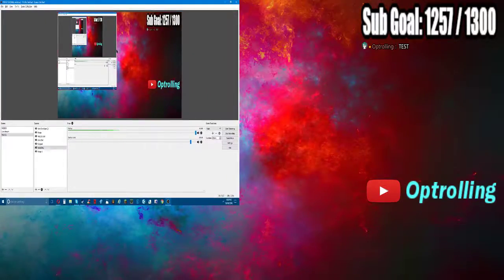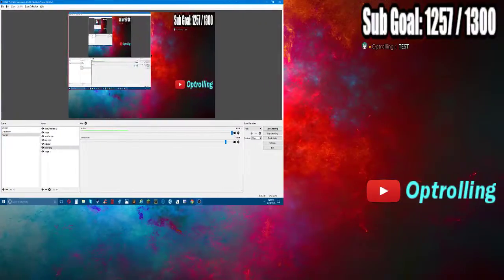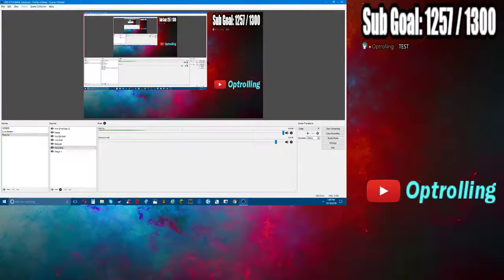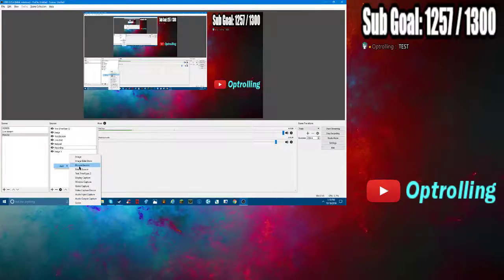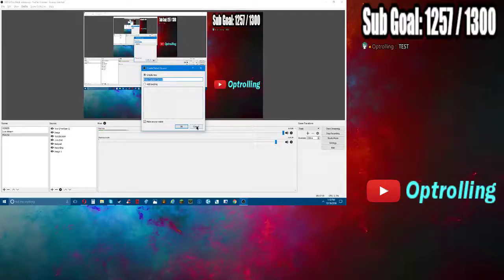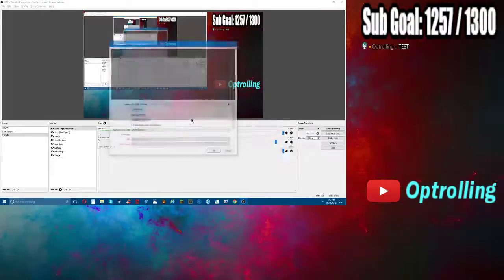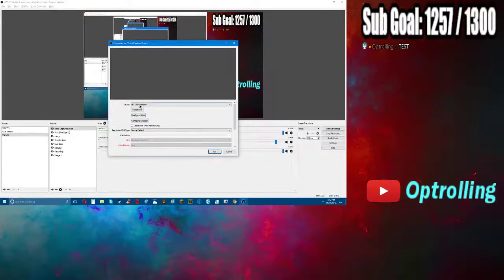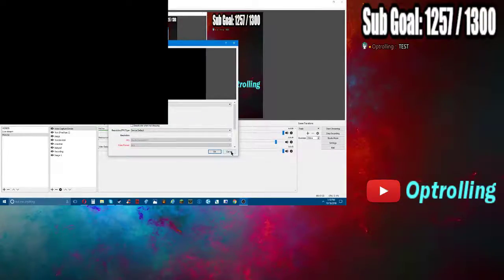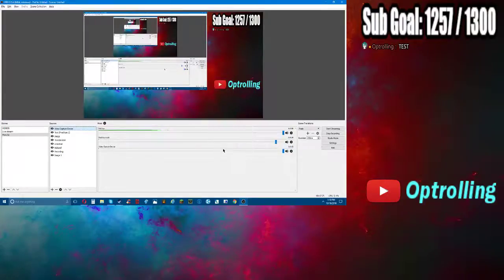If you guys want to do webcam, it's pretty simple. You right click and add video capture device, then you just click OK and add your camera.